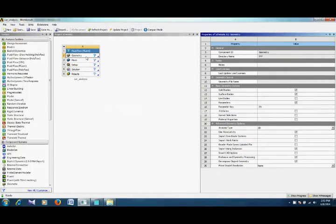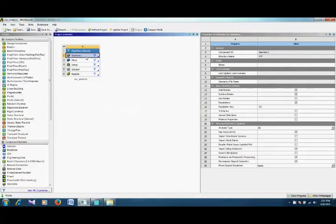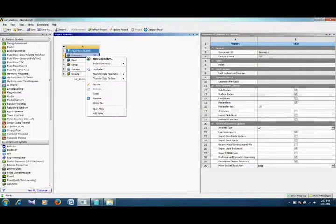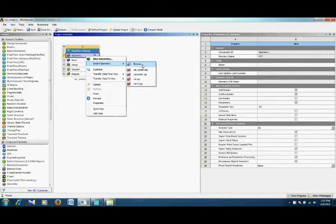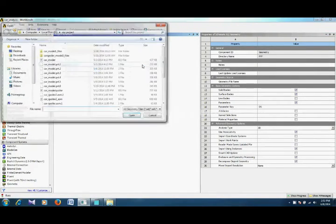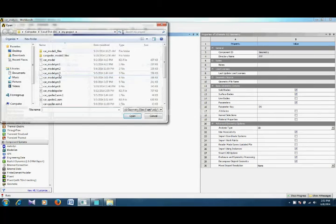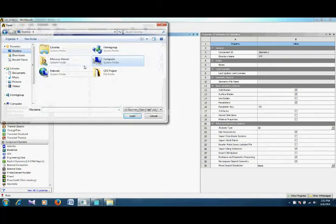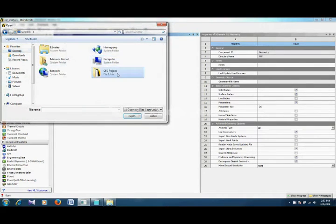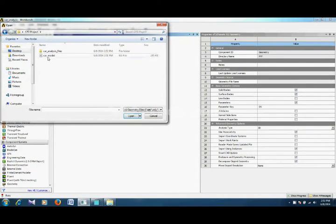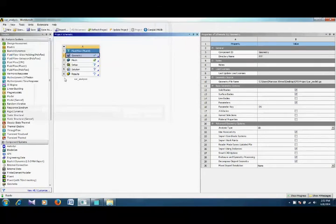In order to import our geometry, right-click on the geometry icon, select import geometry, browse and go to your file. There is the car model.